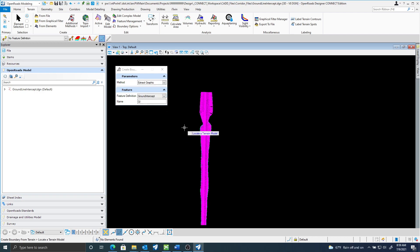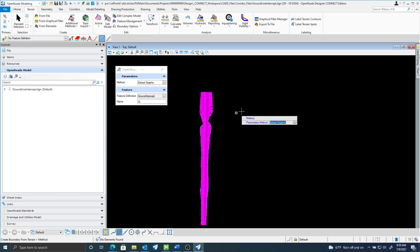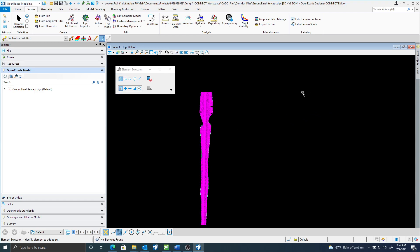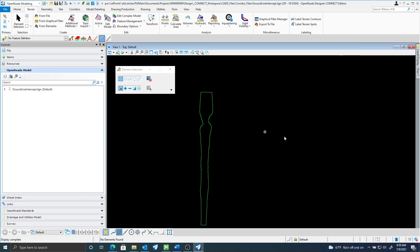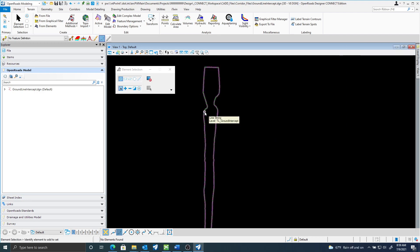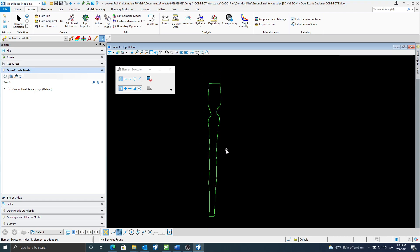You can give this any name you would like. I'll locate that terrain model. Accept through that. If I turn off my terrain level you can see now that I have this need line or limits of construction.